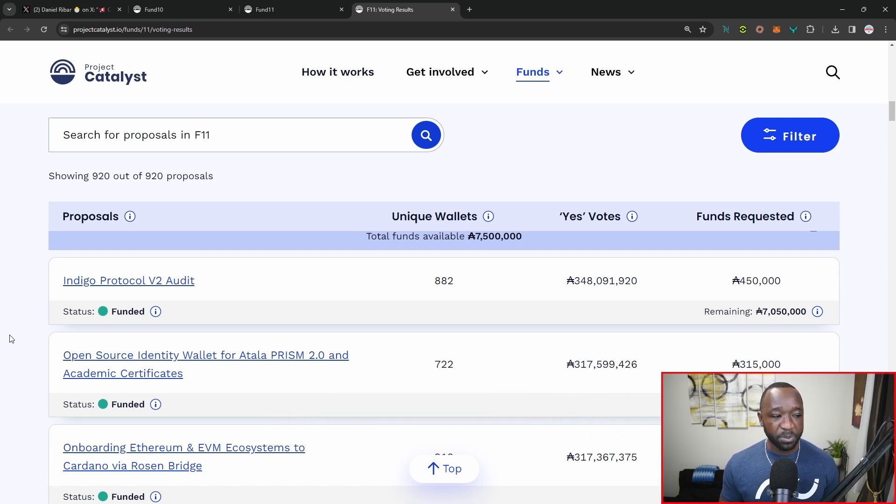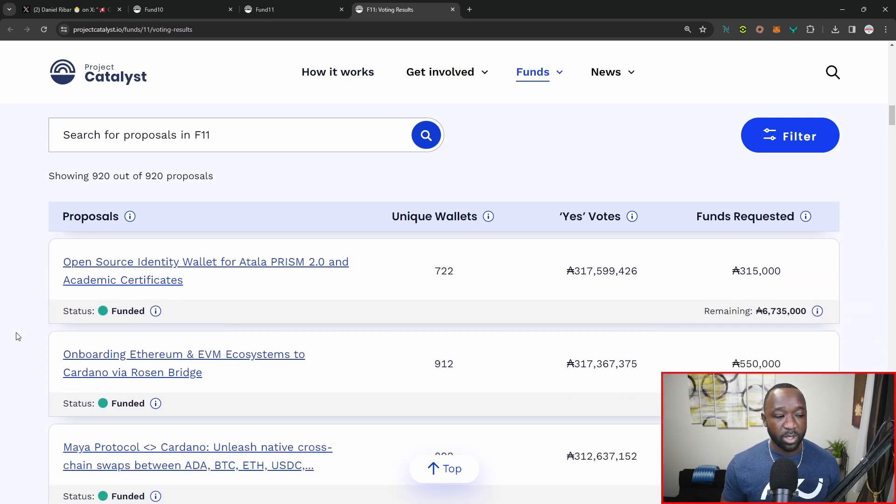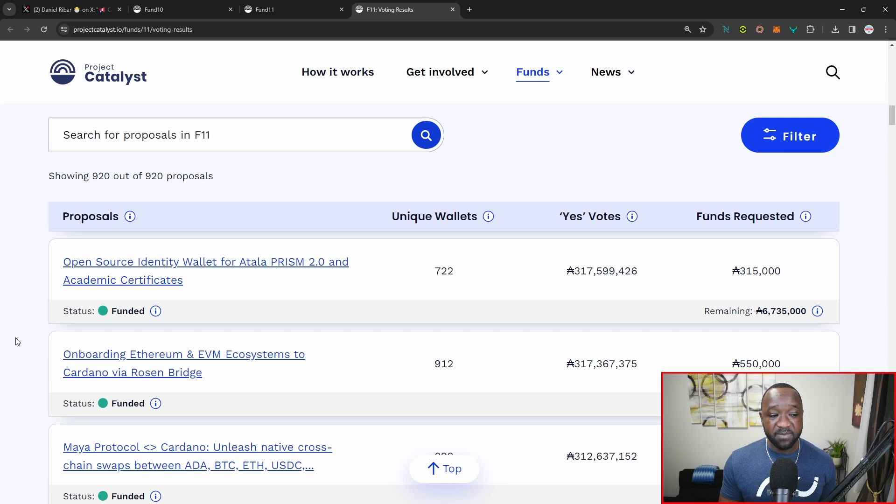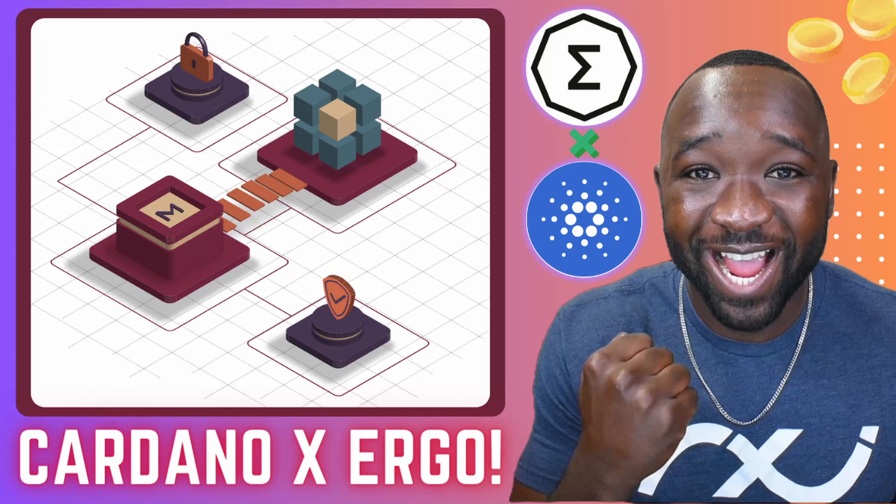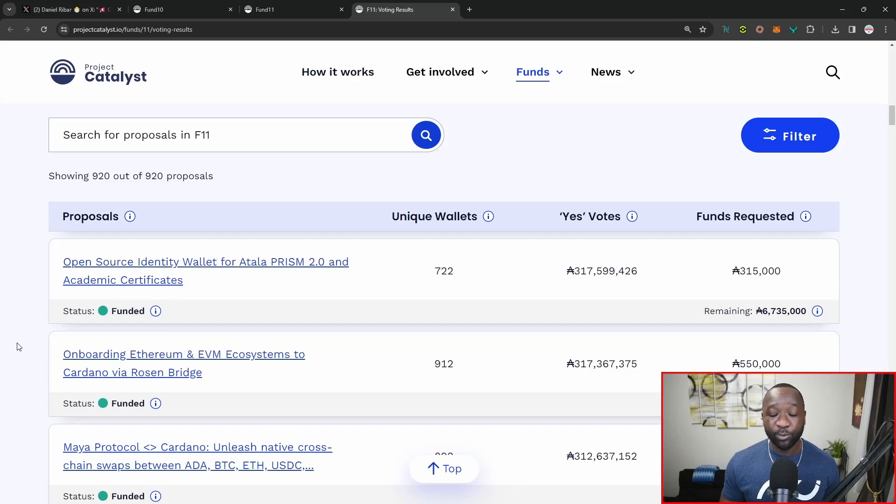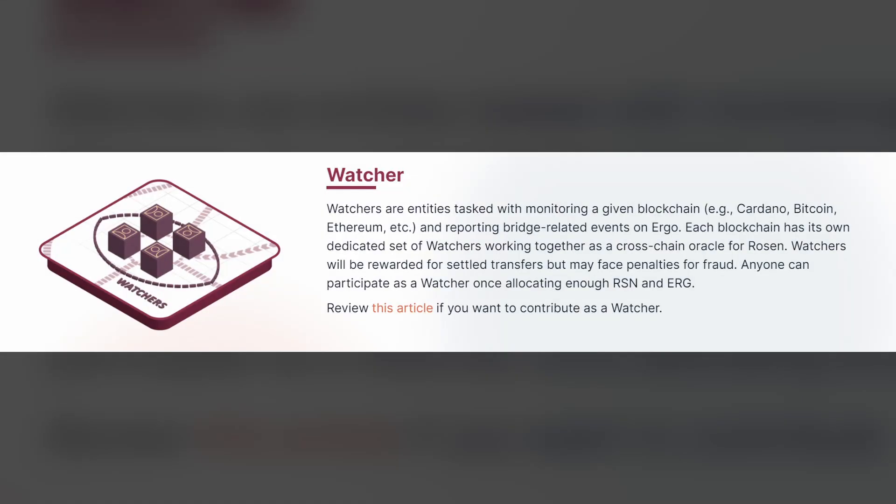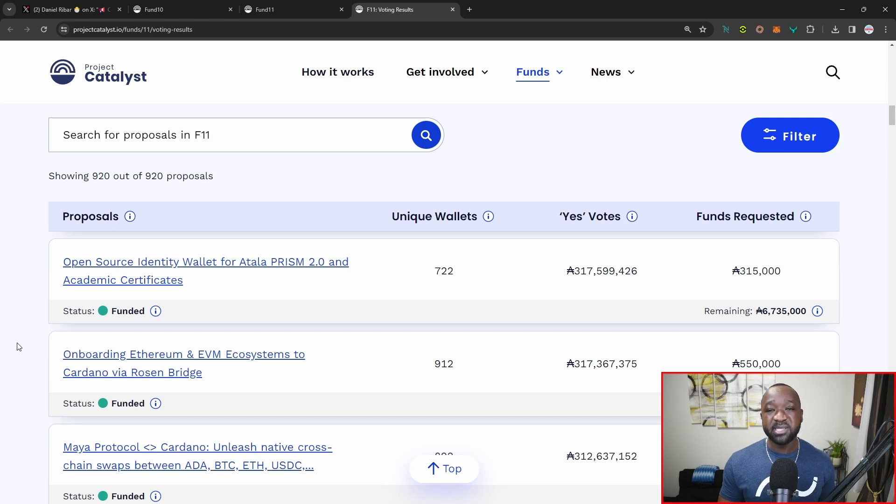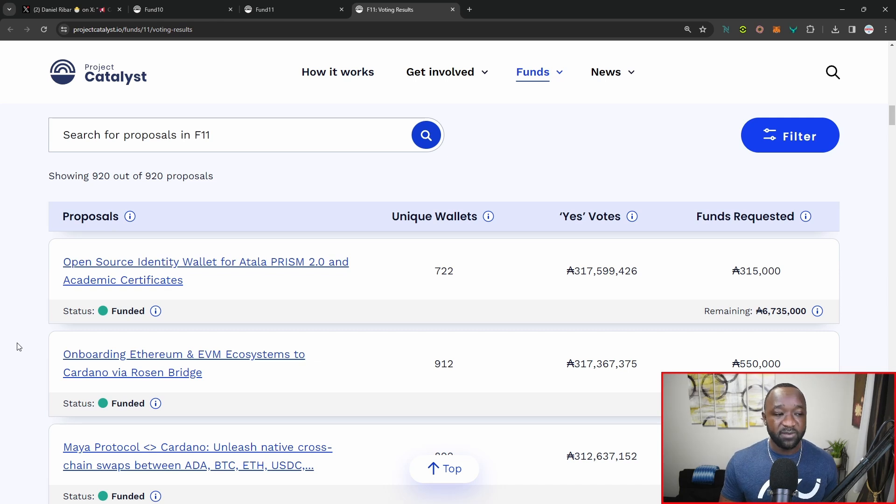We also have an open source identity wallet coming in for Atala Prism, as well as some pretty big interoperability upgrades. One of the first ones here is the onboarding of Ethereum and the EVM ecosystem to Cardano via the Rosen bridge. I highlighted the Rosen bridge, which is currently live right now. Anybody who is a Cardano SPO can also sign up to be a Rosen bridge watcher in order to be rewarded with the Rosen token by providing security and just watching and verifying transactions being done through the Rosen bridge. Simply put, this is a connection between Cardano and Ergo, and they look at onboarding the EVM ecosystem through that bridge.